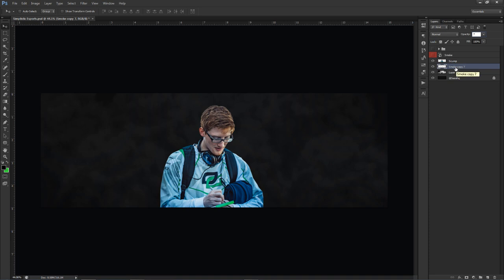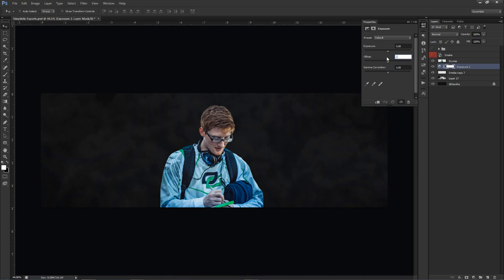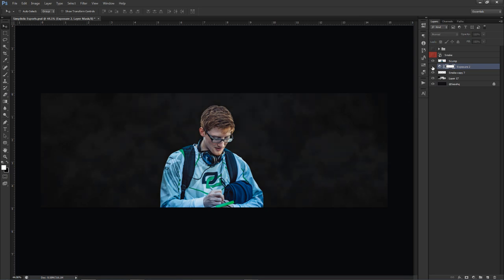Above everything but below the player, add an Exposure adjustment layer. Set the offset to 0.0030 and the gamma correction to 0.85. If you uncheck it you can see the distortion — there's a nice gray-to-black ratio with a little depth. When you check it back on, it puts a kind of sheet over everything, making it look cleaner and more crisp.